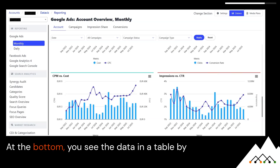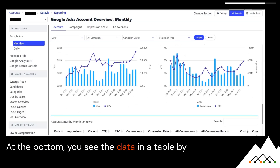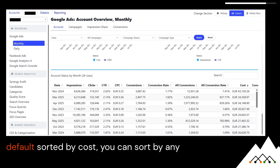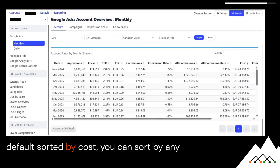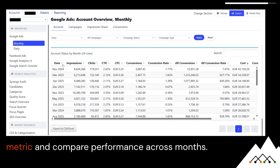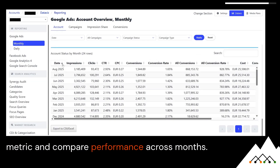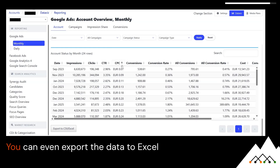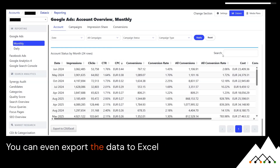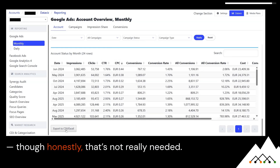At the bottom, you see the data in a table by default, sorted by cost. You can sort by any metric and compare performance across months. You can even export the data to Excel, though honestly, that's not really needed.